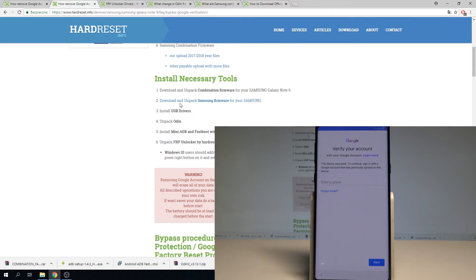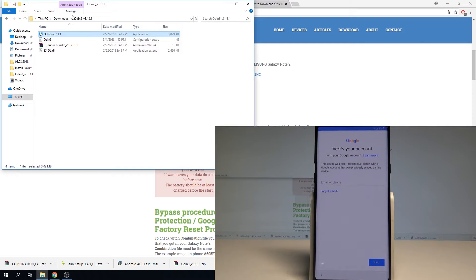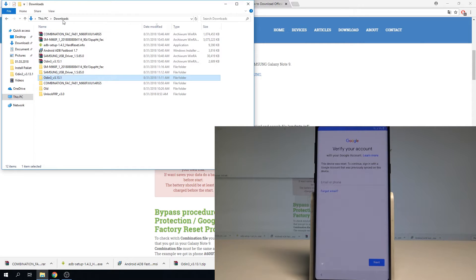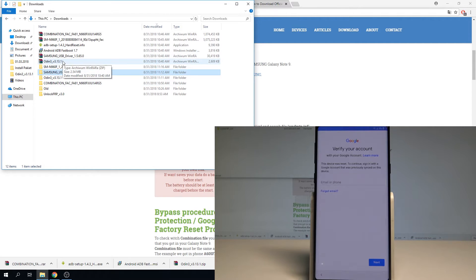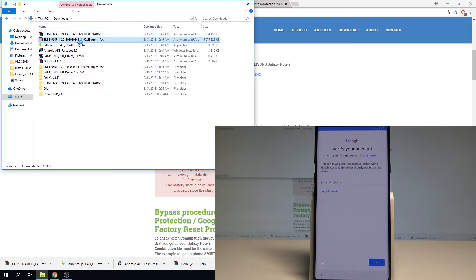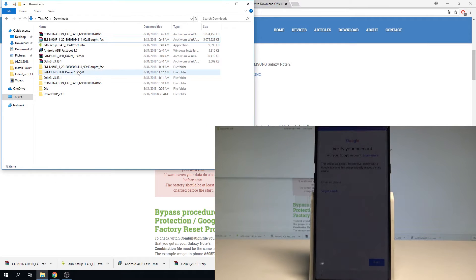So then let's install and unpack the necessary tools. Let me install the drivers — ADB drivers and Samsung drivers. Let's also unpack the Odin, the combination firmware, and the firmware for your Note 9. Then you are ready to open Odin.